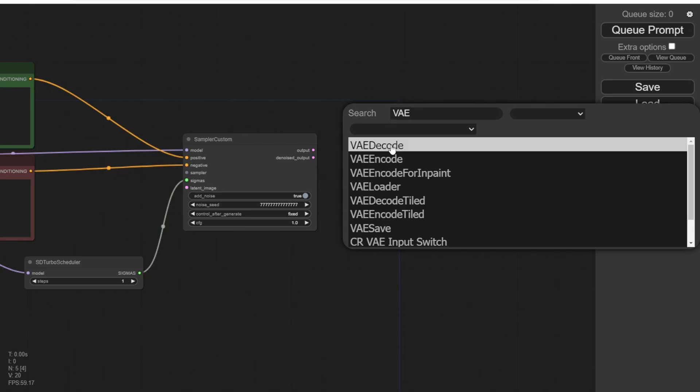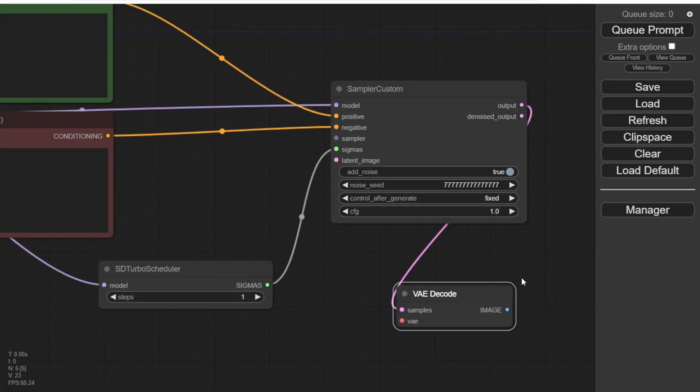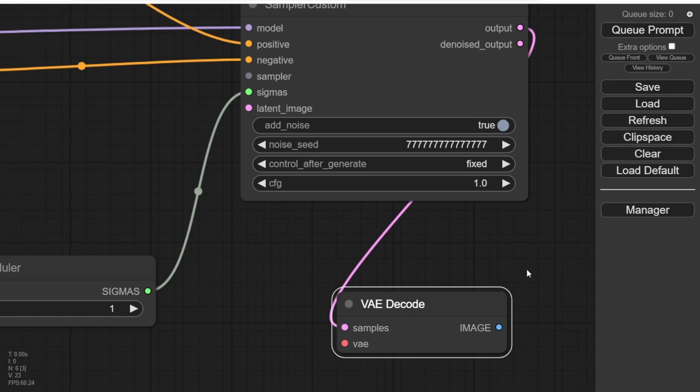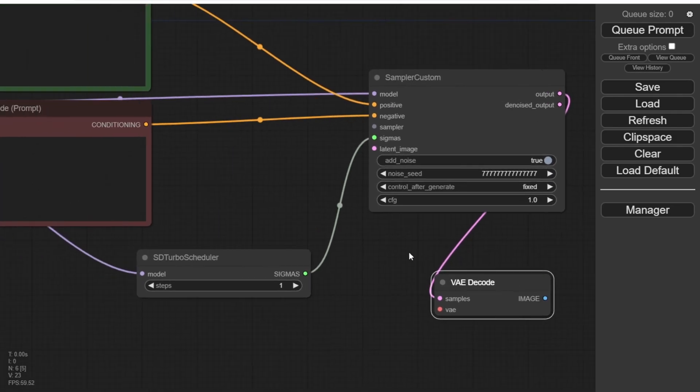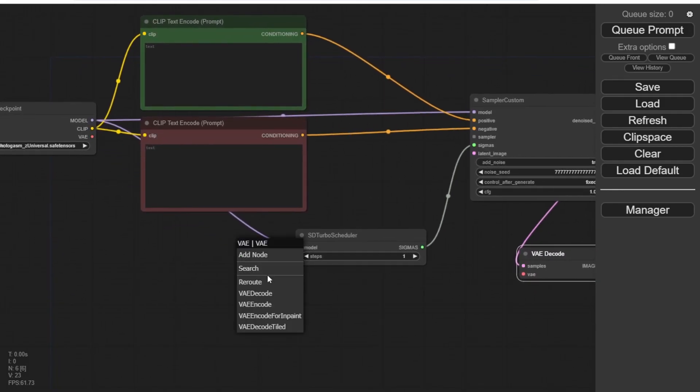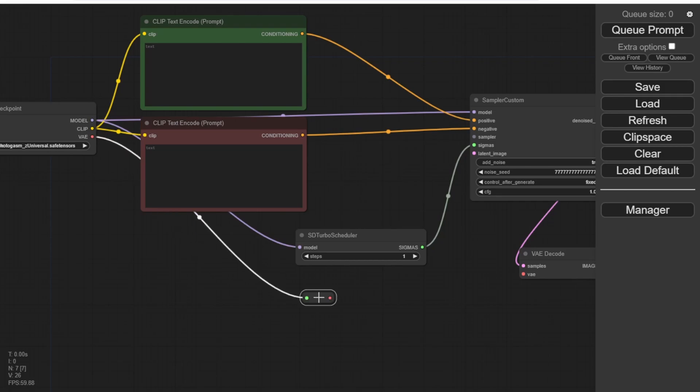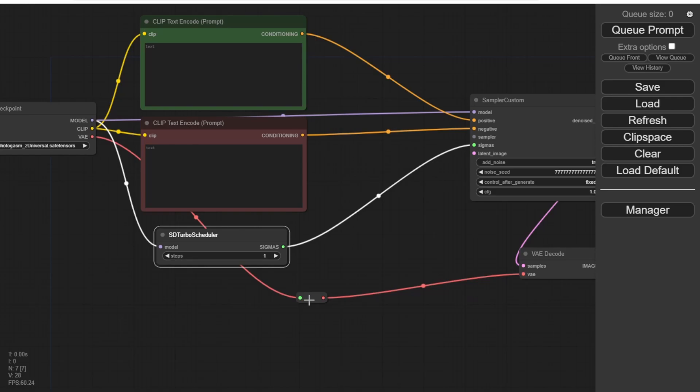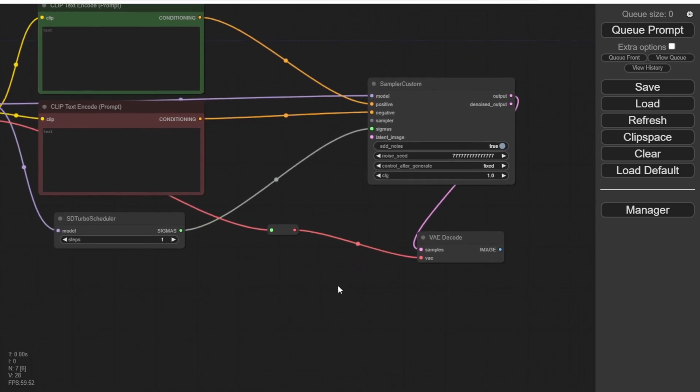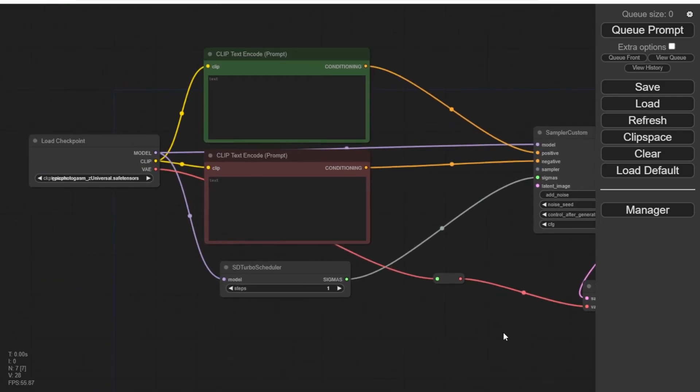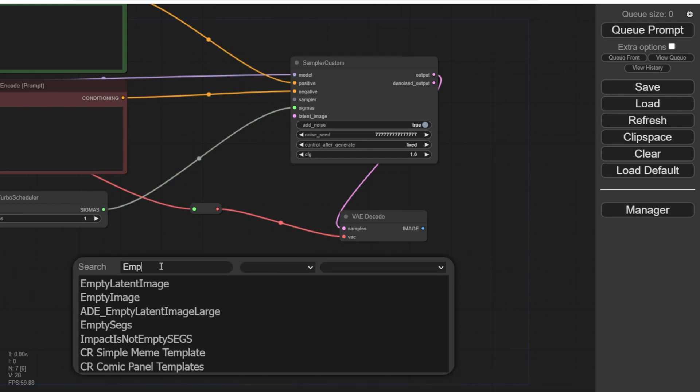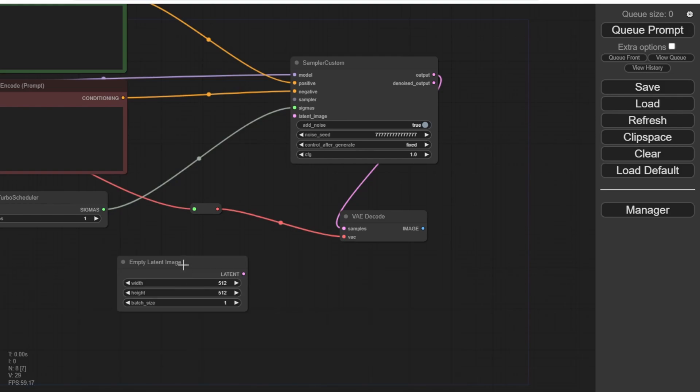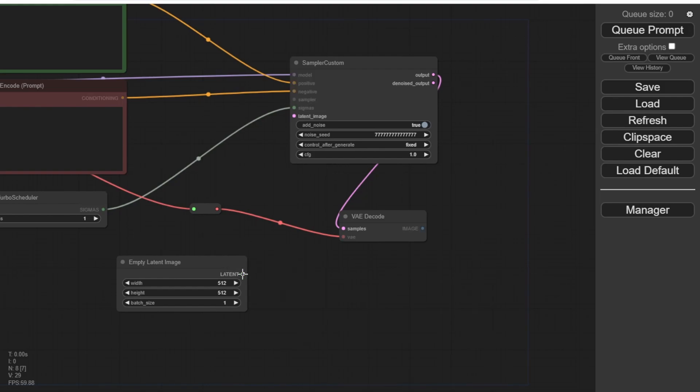We'll connect these two nodes together with the Sampler Custom. For the output, we'll need a VAE decode and we'll connect the Checkpoint Loader VAE to the VAE decode using the red dot. Let's tidy up the nodes to avoid clutter. We'll also need an empty latent image. And since we only need to generate one image at a time, we'll use a batch size of 1. Then we'll connect the latent image with the Sampler Custom.